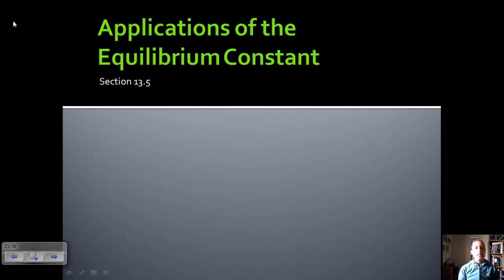Hello, we are going to talk about Section 13.5, which is applications of the equilibrium constant. We've talked about how to find K; now we're going to talk about how to use K.